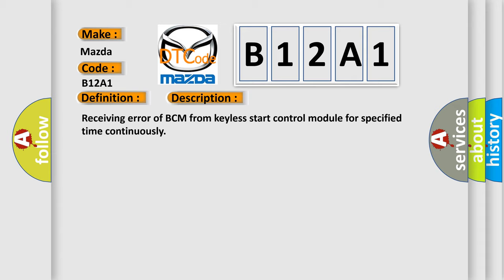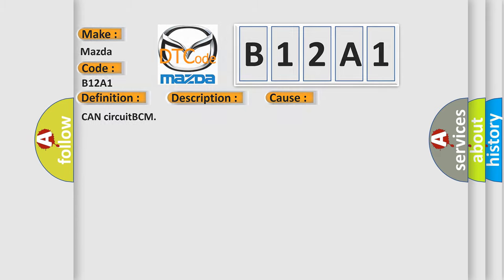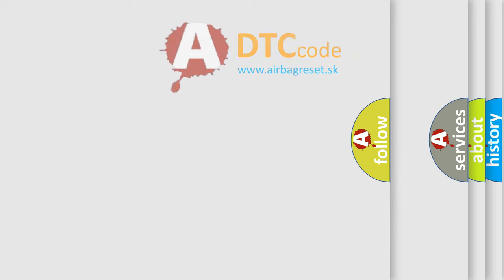This diagnostic error occurs most often in these cases: CAN circuit BCM. The Airbag Reset website aims to provide information in 52 languages.